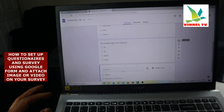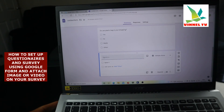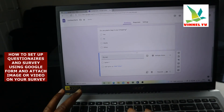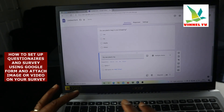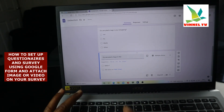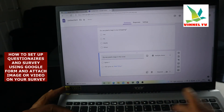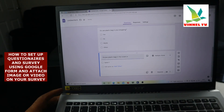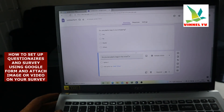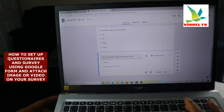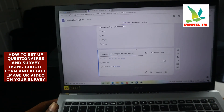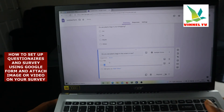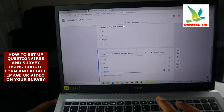Click 'Add Another Question' and scroll down to add the next one. For instance: 'Do you see plastic bags in the ocean or sea?' Then give the options: 'Yes,' click Enter, 'No,' click Enter, 'Maybe,' click Enter, and 'Other.'